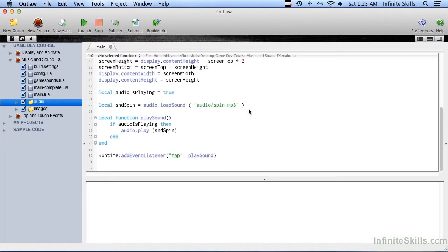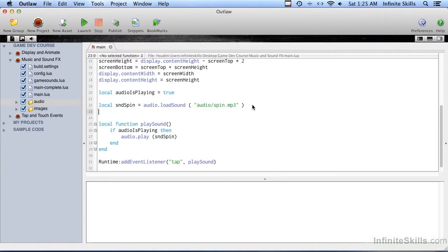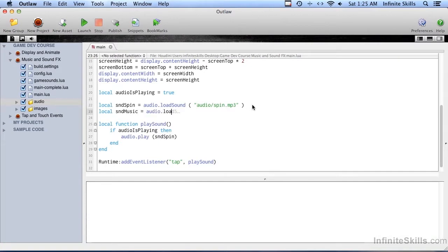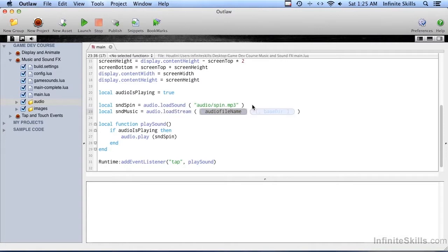To do that, we do it a lot like with audio load sound. Create a local variable called sound music, and it equals audio.loadstream.